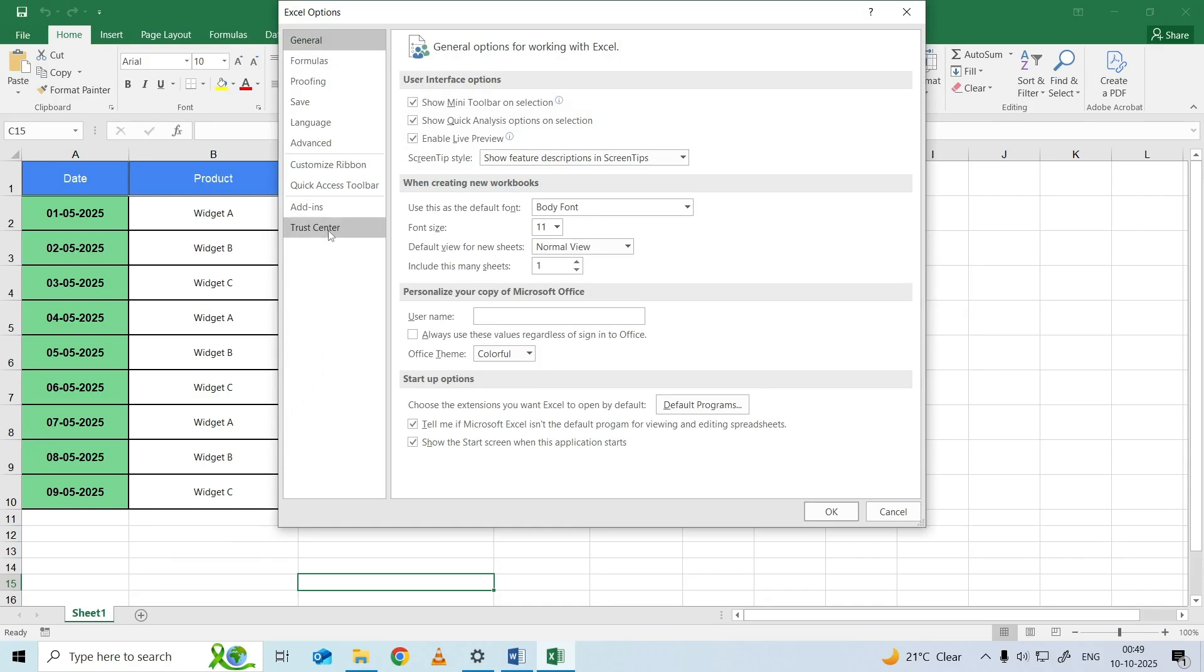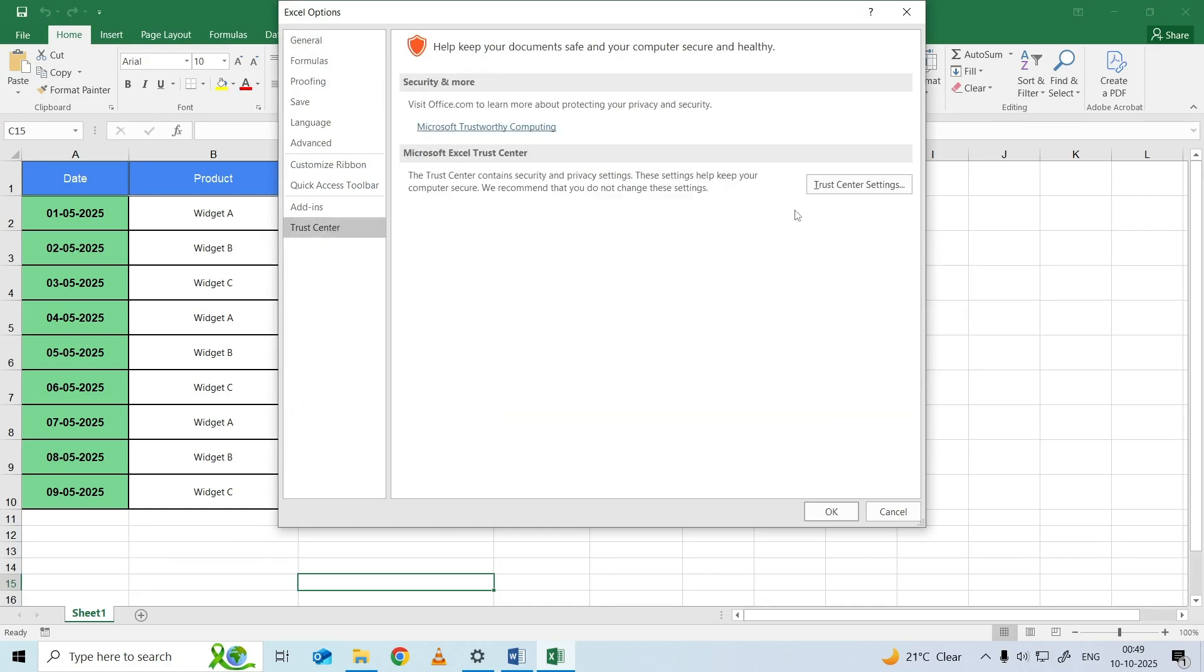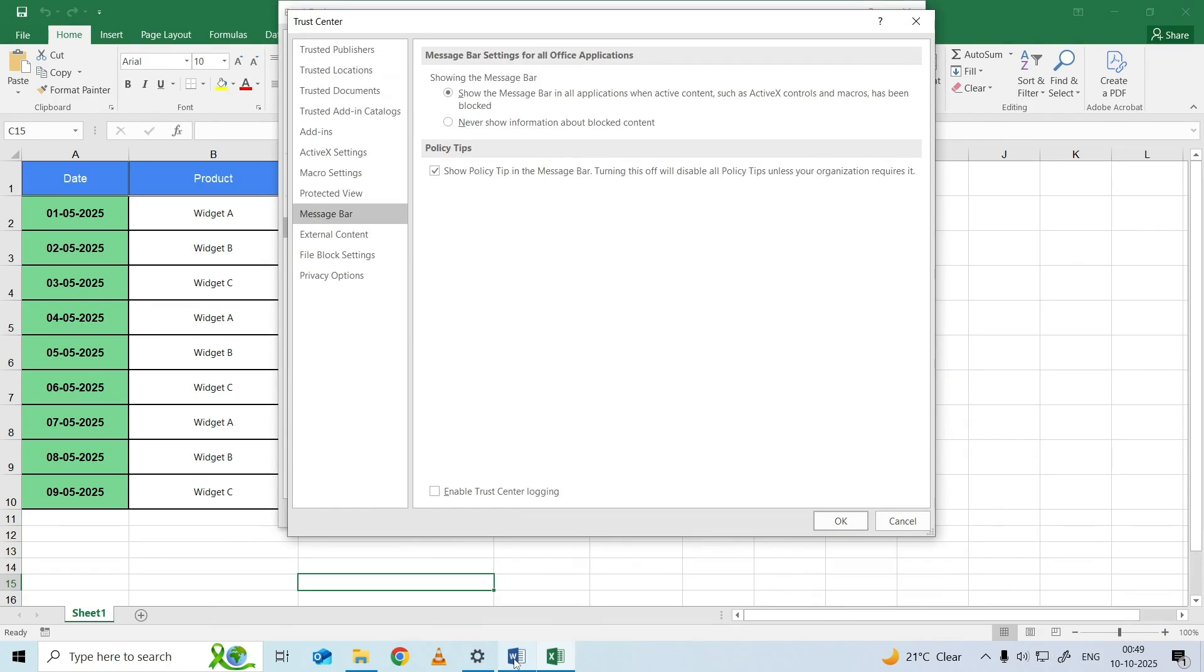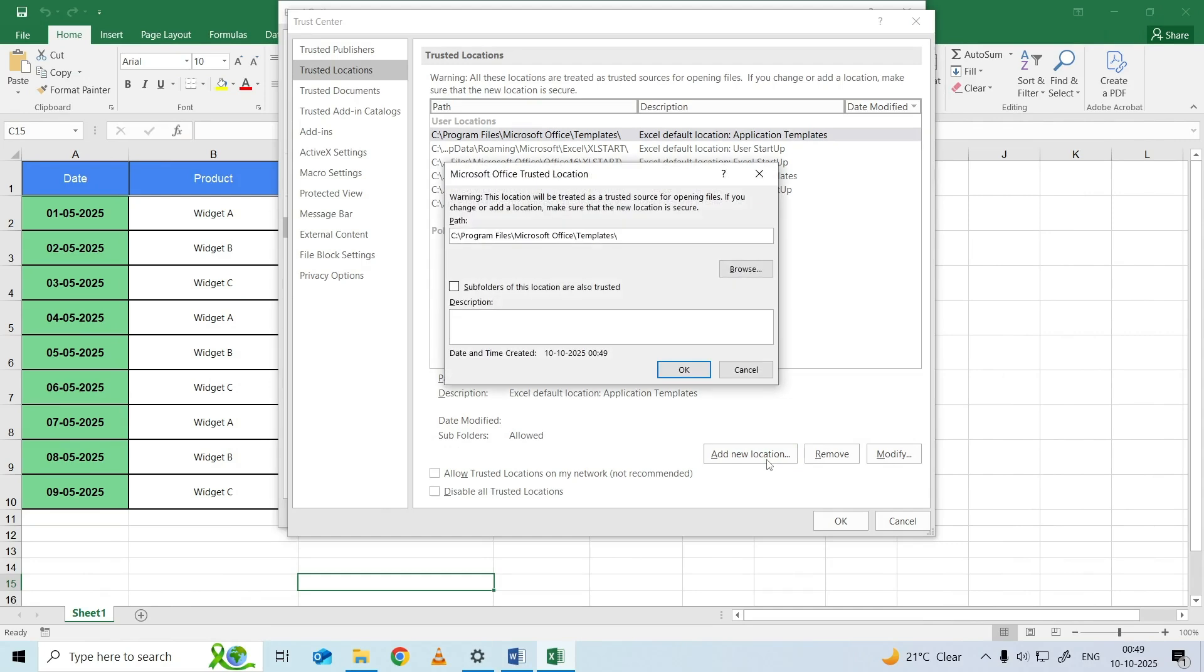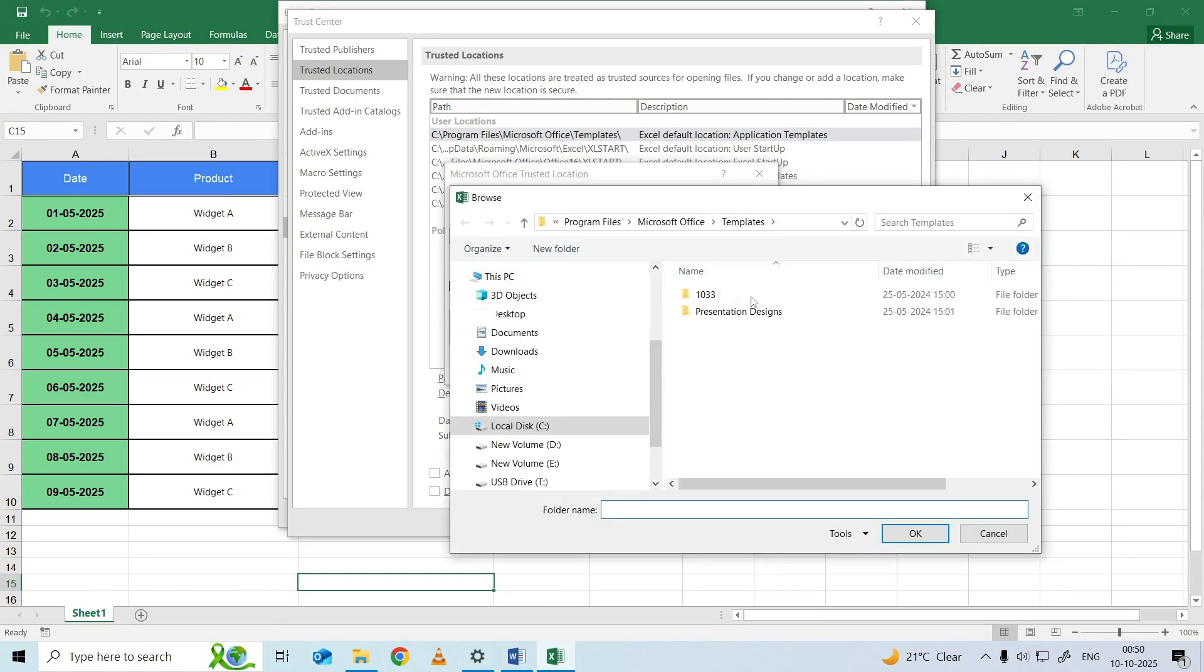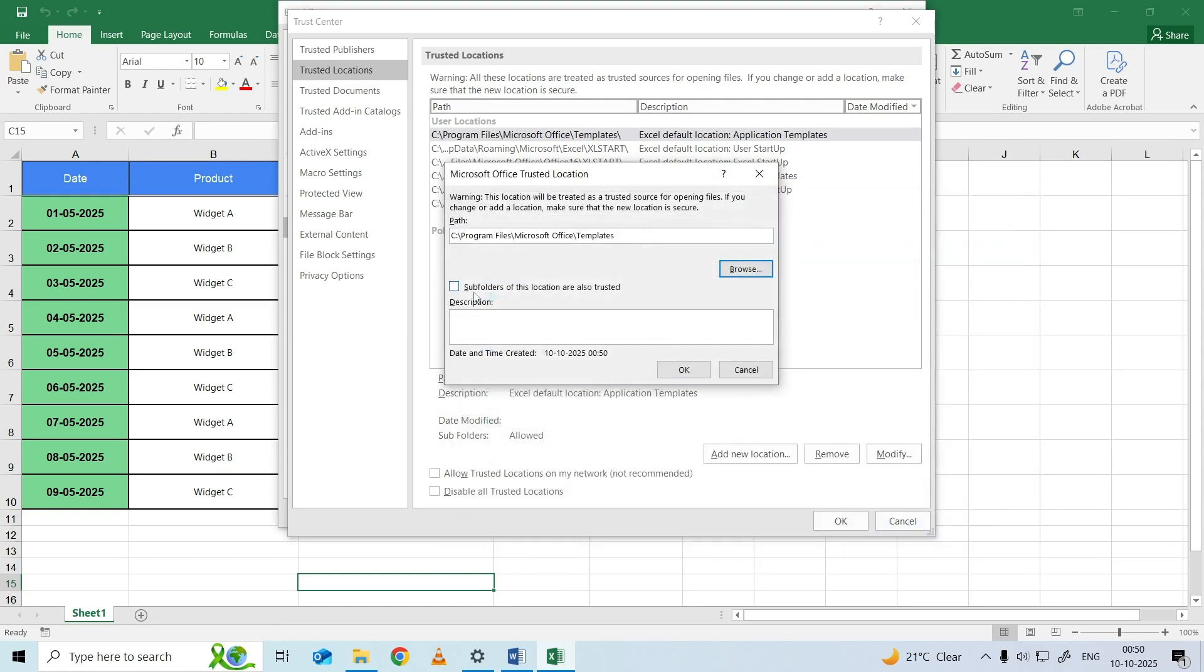In the new window, select Trust Center, choose Trusted Locations, and click on Add New Location. Click Browse, add the C colon backslash drive as the path, and check the box to subfolders of this location are also trusted. Click OK to ensure the settings have been modified.